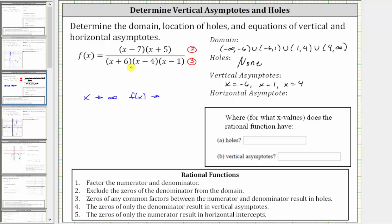Because the degree of the denominator is more than the degree of the numerator, as x approaches infinity, the denominator increases faster, and therefore the function values get smaller and smaller and approach zero. Since as x approaches infinity, f of x approaches zero, y equals zero is the equation of the horizontal asymptote.